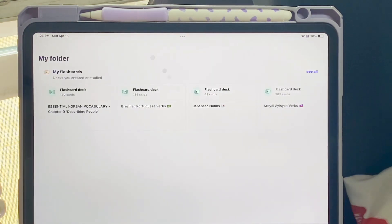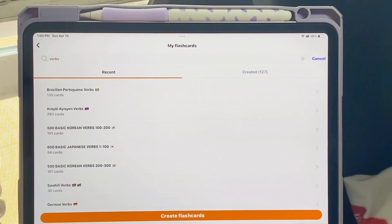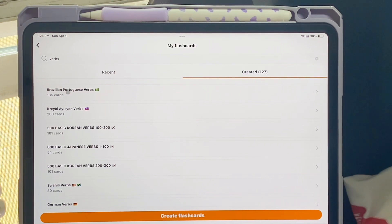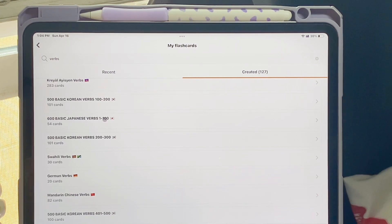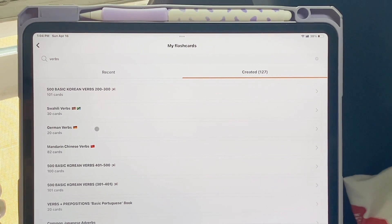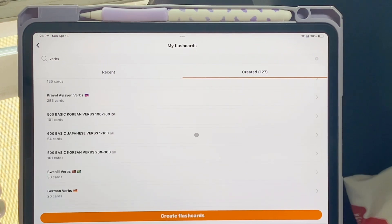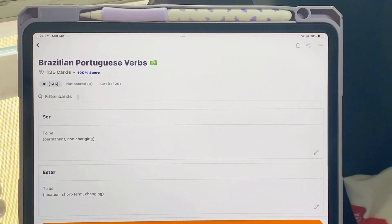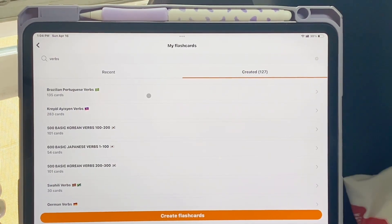I've realized how much easier it is to have verbs in their own flashcard sets. For my other languages, I have Brazilian Portuguese verbs, Haitian Creole verbs, Japanese verbs, Korean verbs, Swahili verbs, German verbs, Mandarin verbs — the list goes on. Having them separated into their own sets is so helpful for learning verbs, and it's almost like a little dictionary just for the verbs. So I'm going to start separating verbs, nouns, and sometimes adjectives into their own flashcard sets for each chapter going forward.